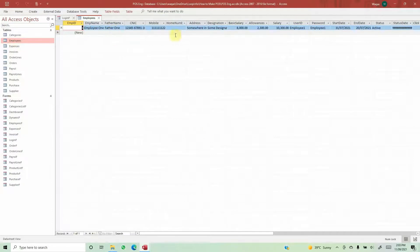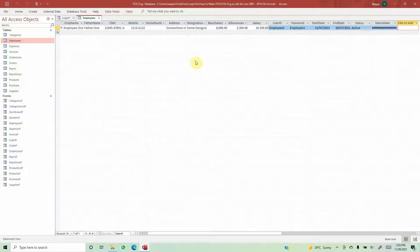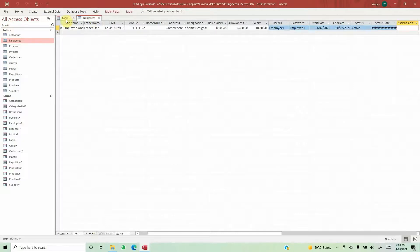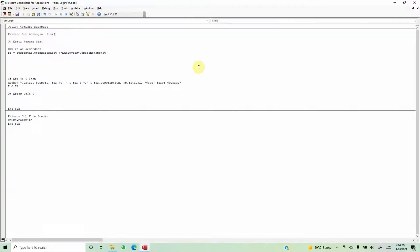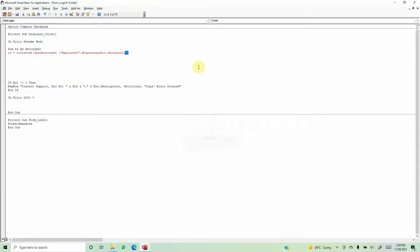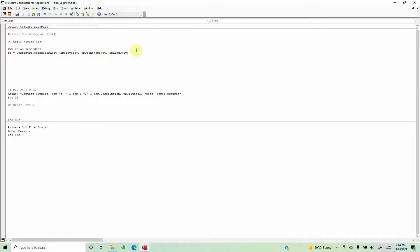The Employees table stores information such as user ID and password. If you have a separate table for login credentials, you would reference that table instead. But here we have the Employees table, so we'll use that table name and specify dbOpenSnapshot. dbOpenSnapshot means we just want to take a snapshot — we don't want to add, delete, or modify anything, just read the data in that table.